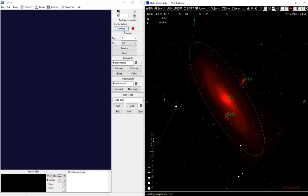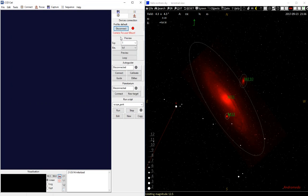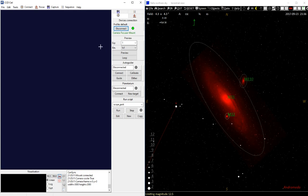Then we can start connecting the equipment in CCDCL. It's all prepared so it should work. Camera, focus, mount, all connected. And we can connect the Planetarium Program.